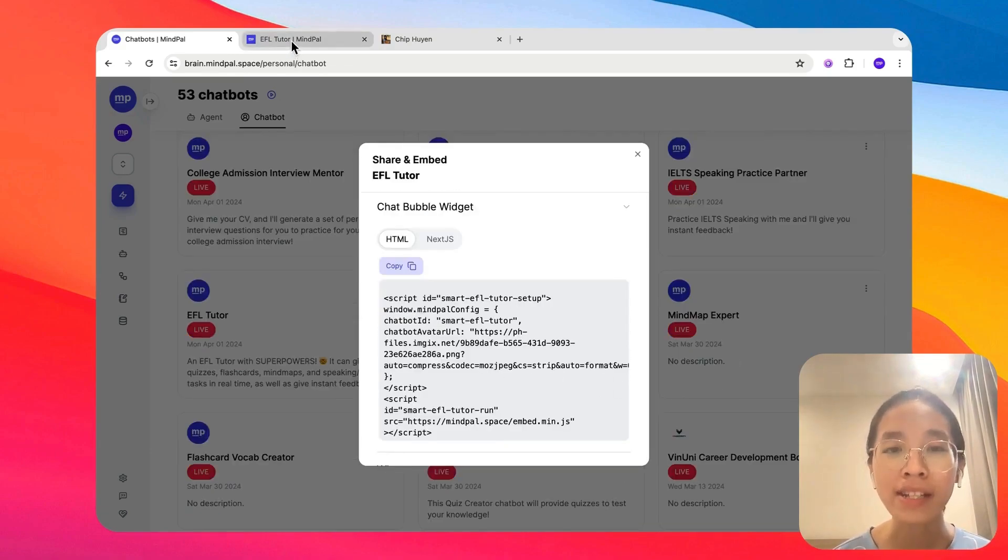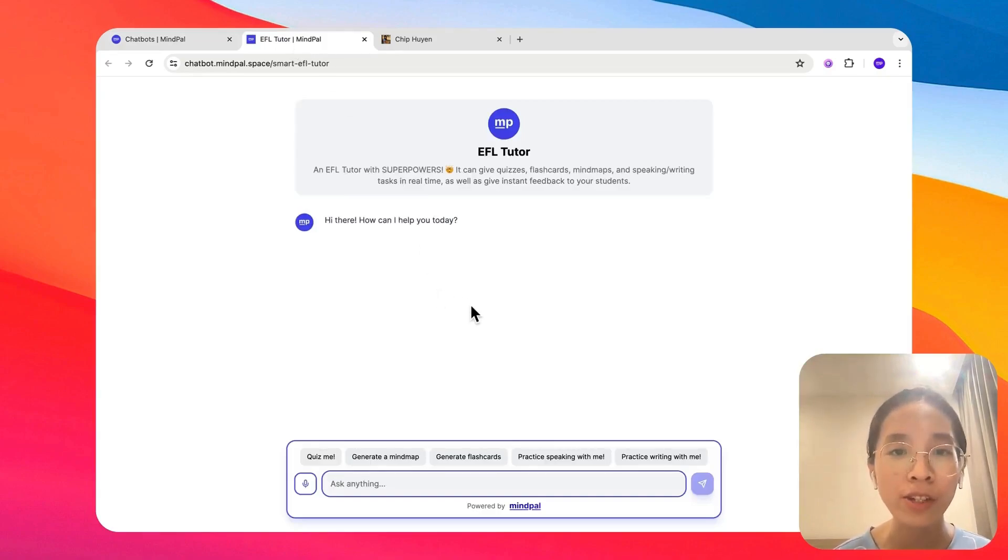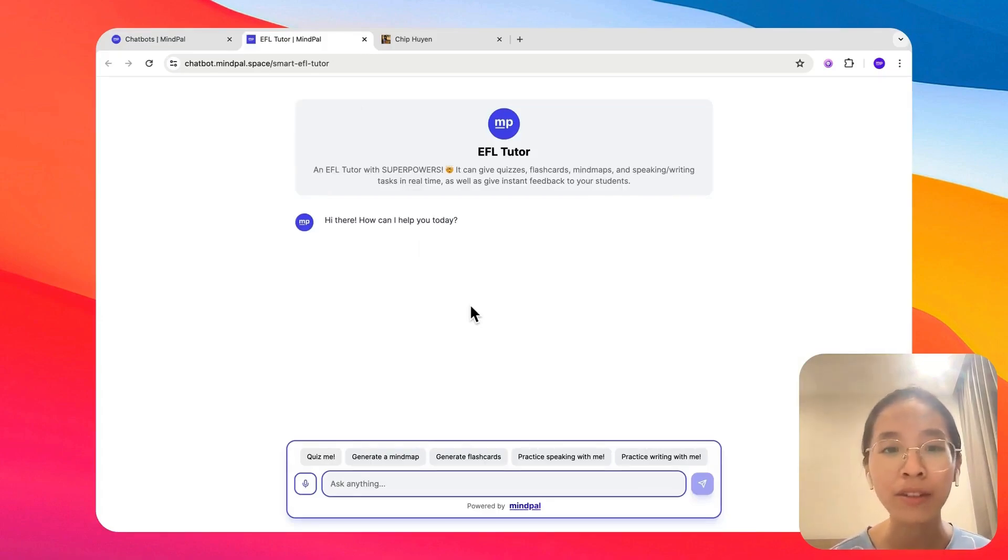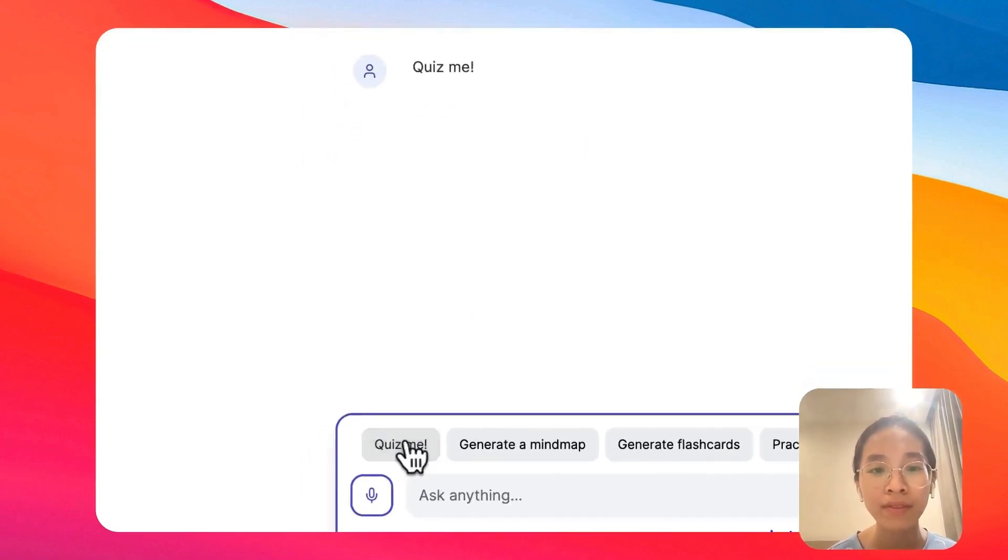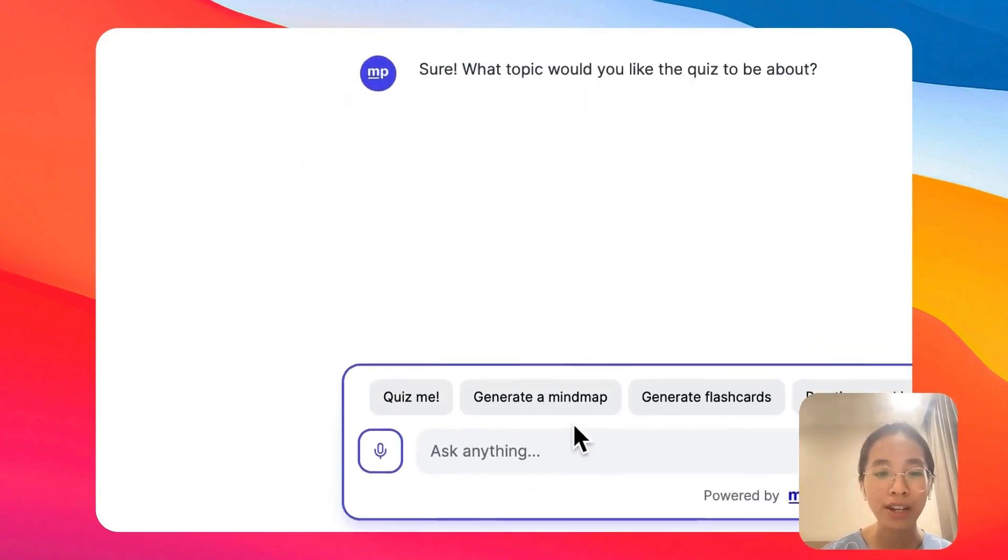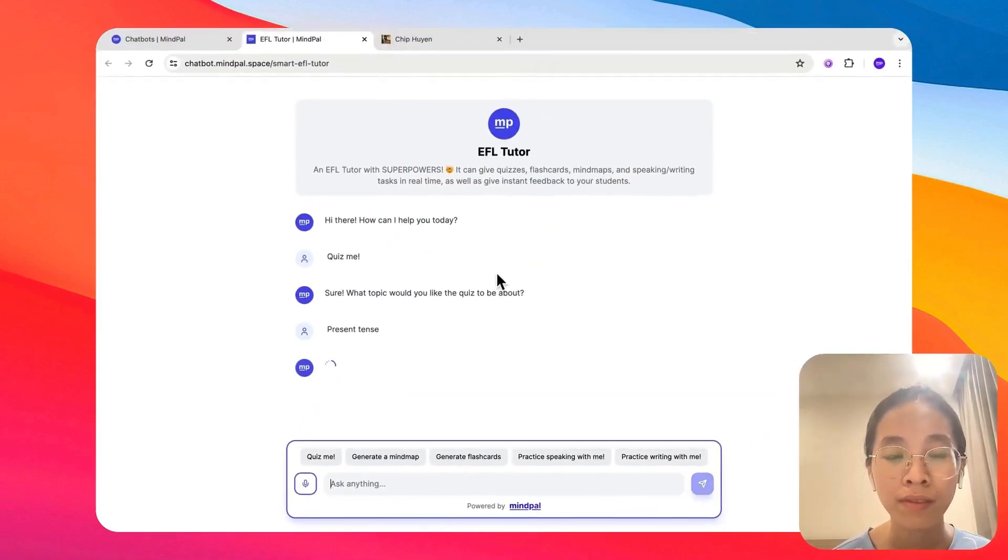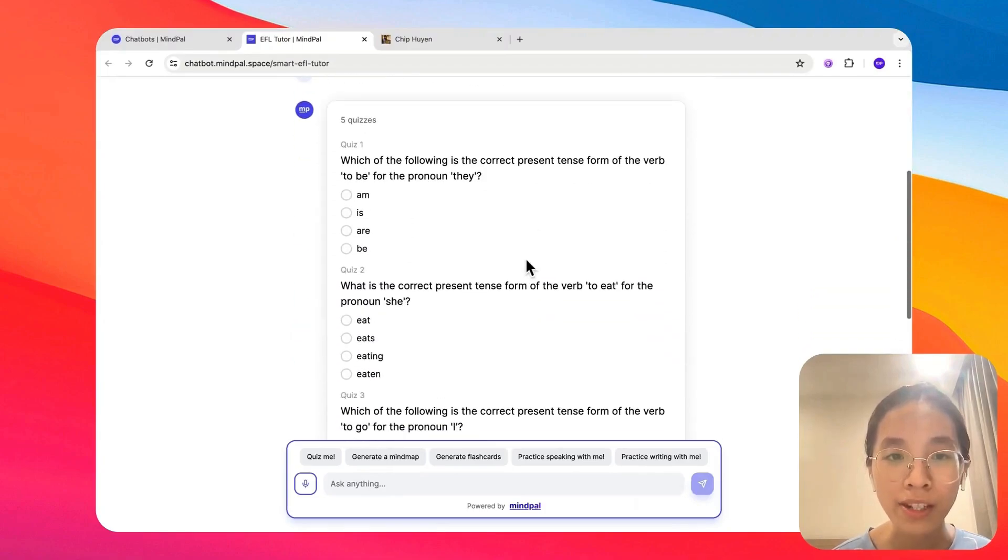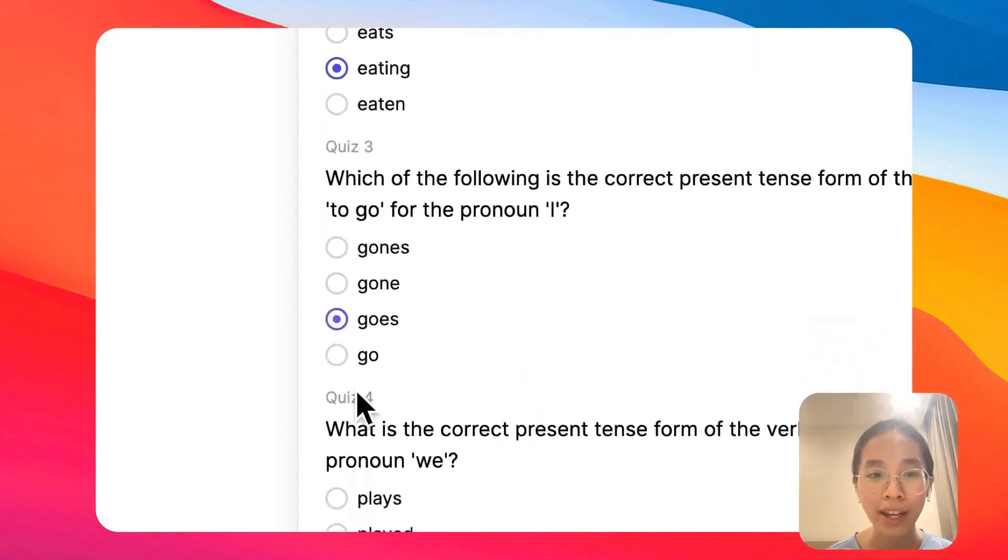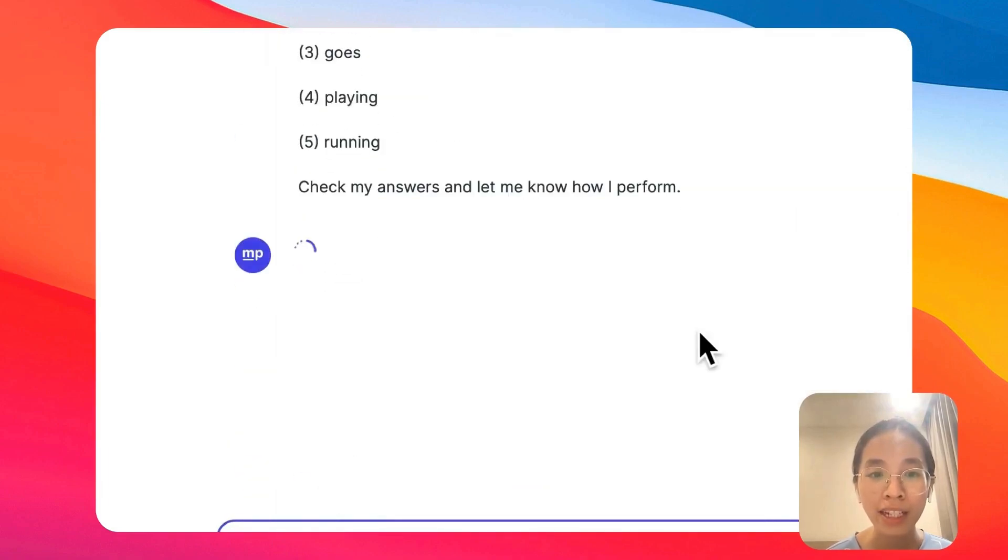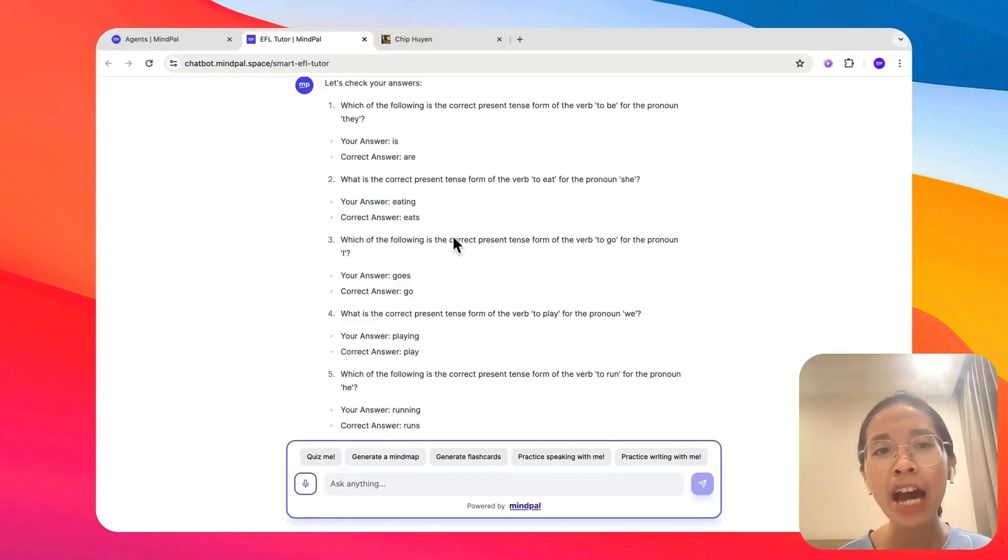Once this chatbot is live, your students or your audience or your customers can now interact with the chatbot without having a MyPal account. So they can ask anything. For example, quiz me. Let's quiz about present tense. So these are the quizzes generated. I can select my answers, submit the answer, and I will automatically get the feedback as well.